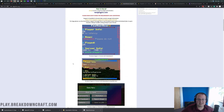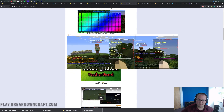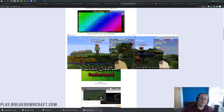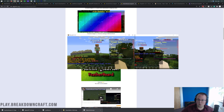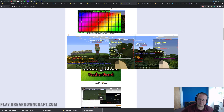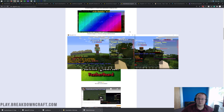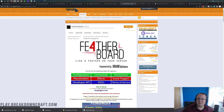Featherboard — on the side of the screen on Minecraft servers, you've probably seen that little sidebar setup. That's what Featherboard is. If you want that, this is the plugin you'll use for it. If you don't want it, you don't have to install it, but a lot of servers these days do have it.